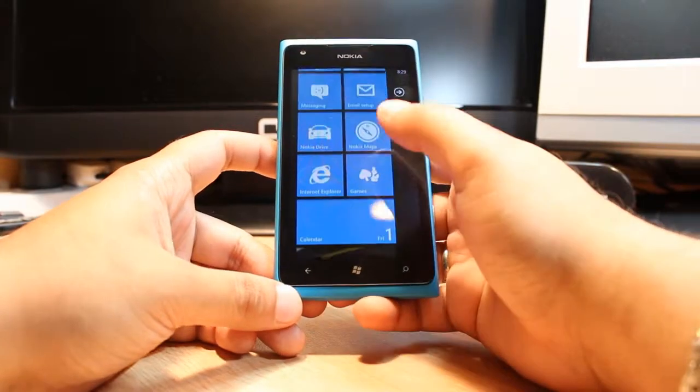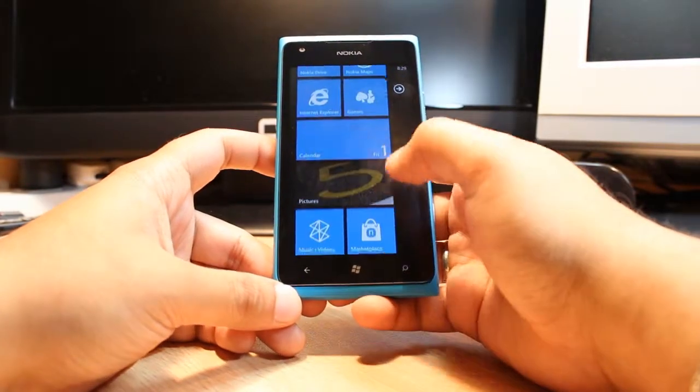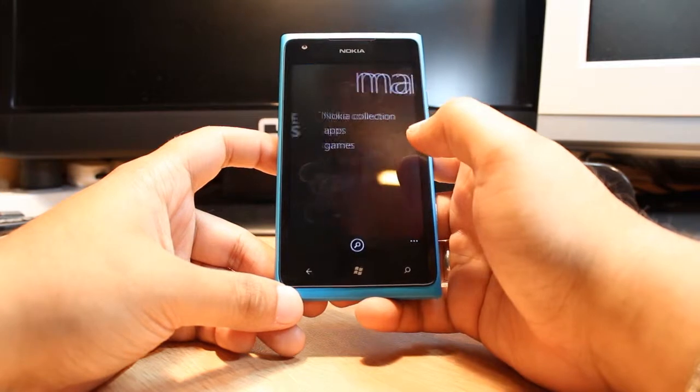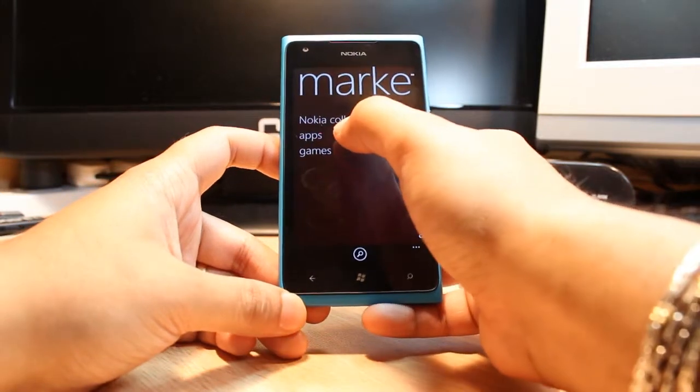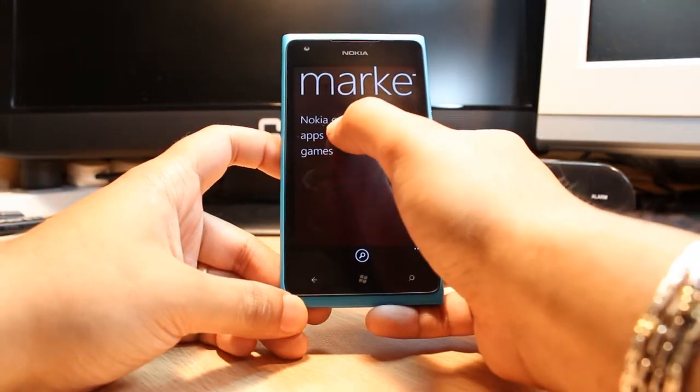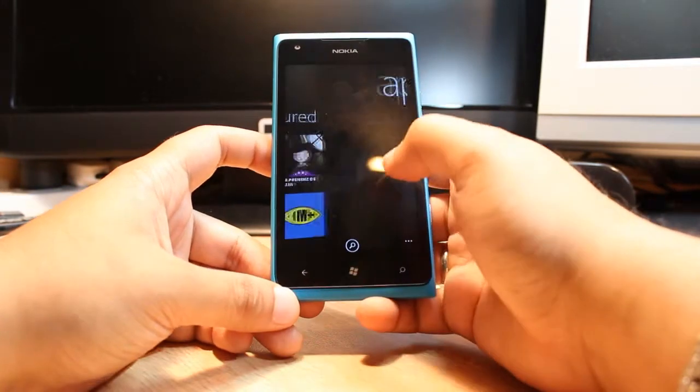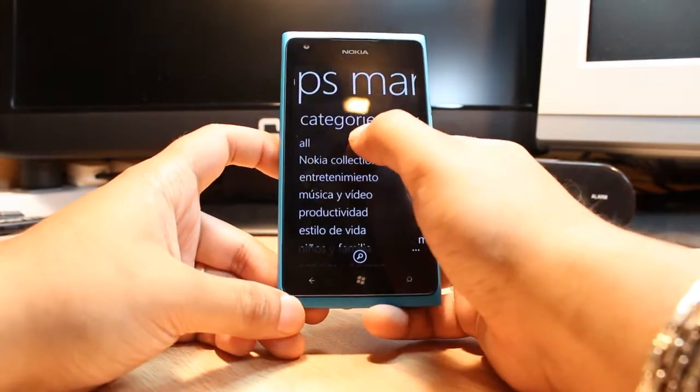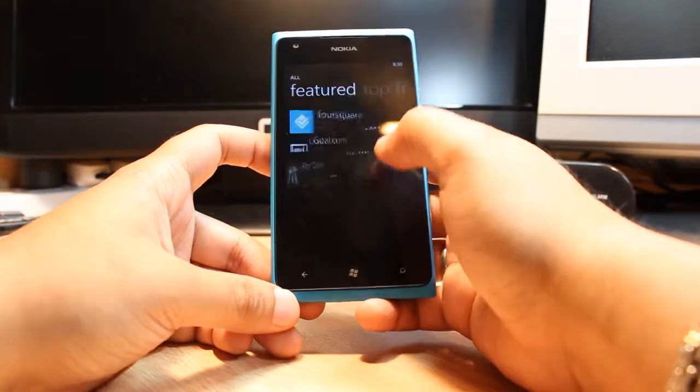For this we need to unlock the phone. After that we have to go to Marketplace. At Marketplace, click apps, slide, and go to all.